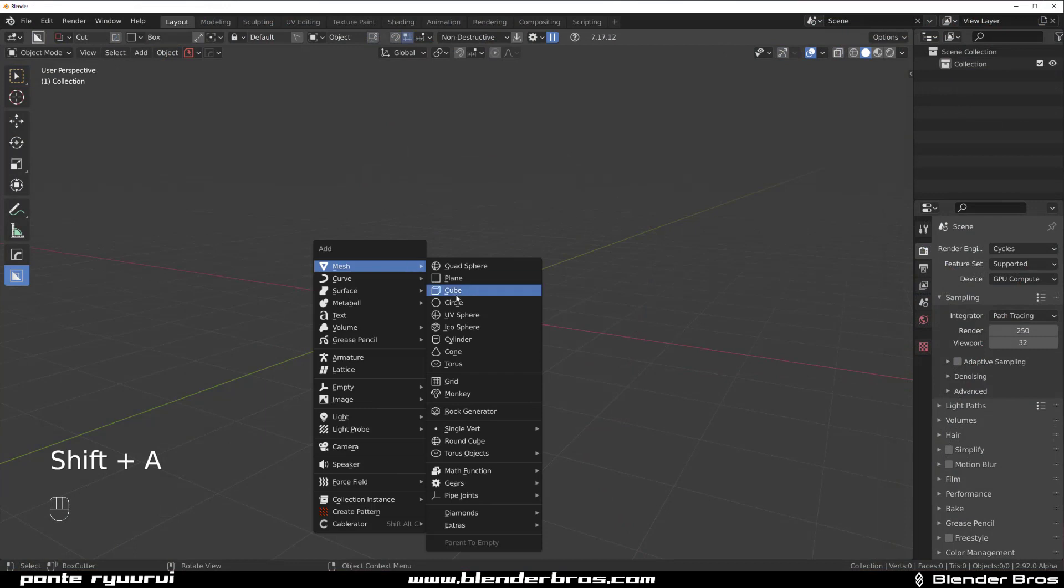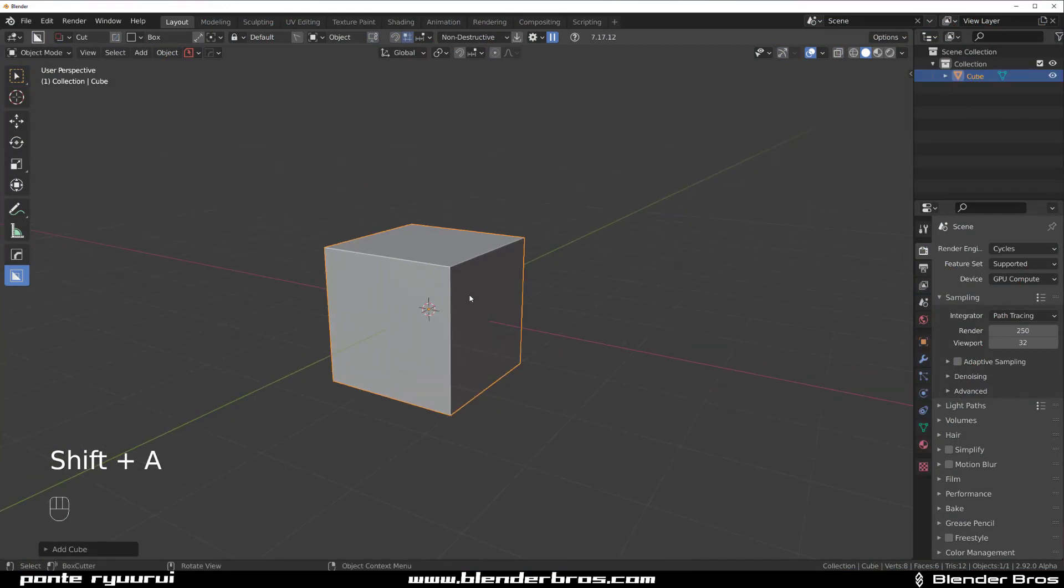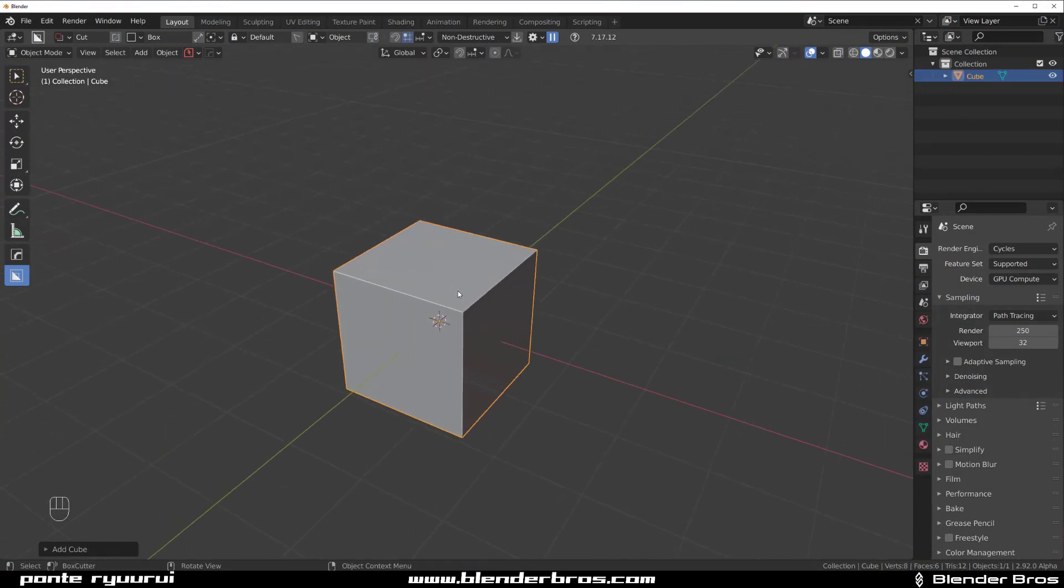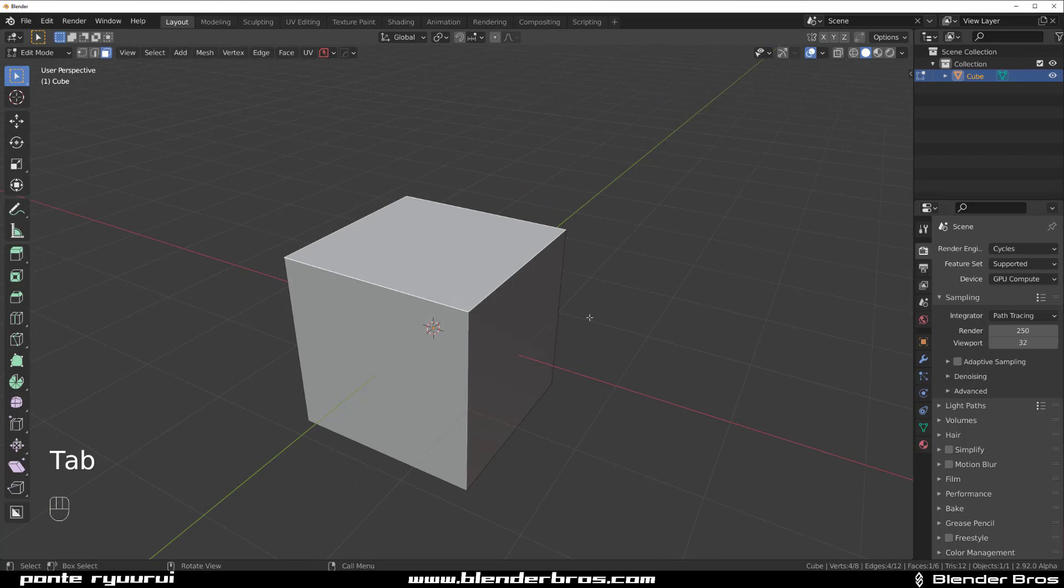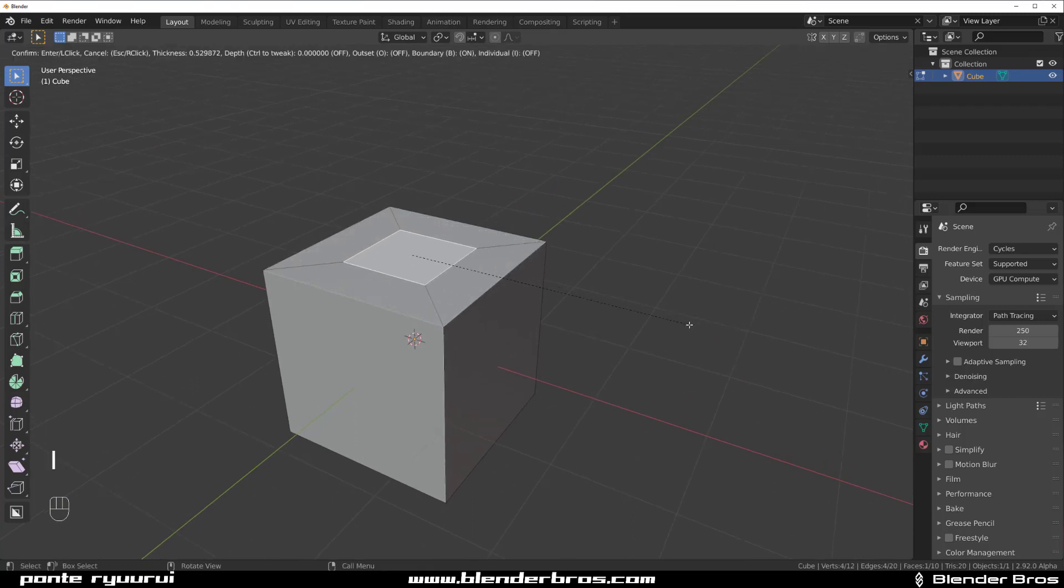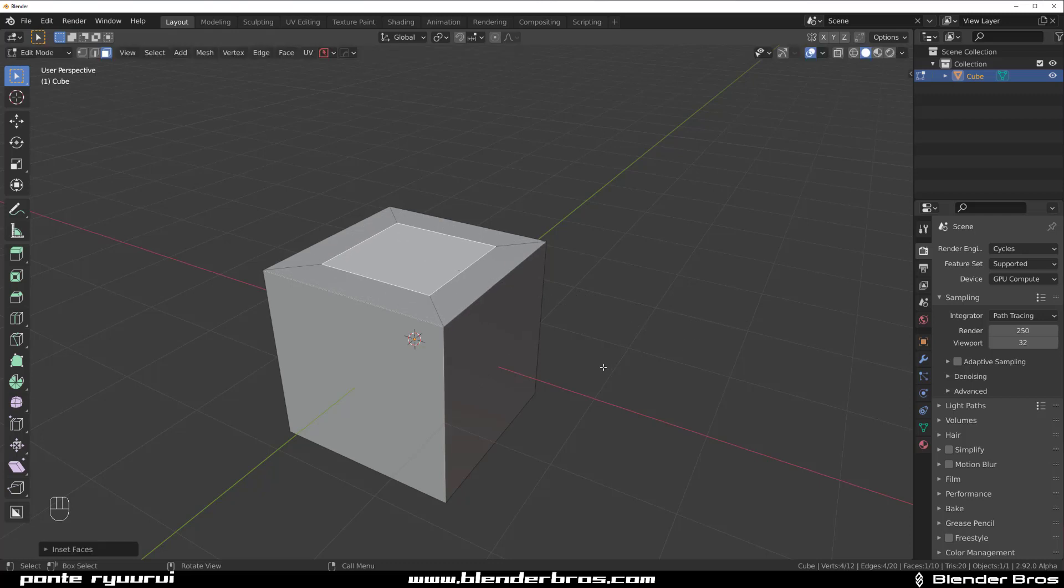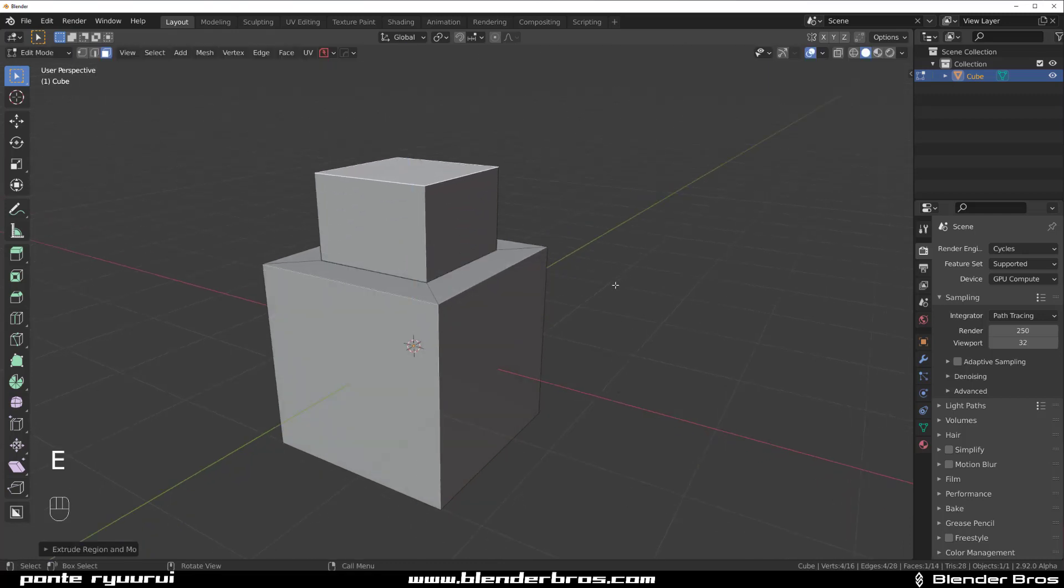Using different tools, okay, so we're going to start with vanilla. Now the most basic operation would be just insetting. So select the face, press I and you can inset it, okay. And then you can, for example, press E to extrude it up or down, right.